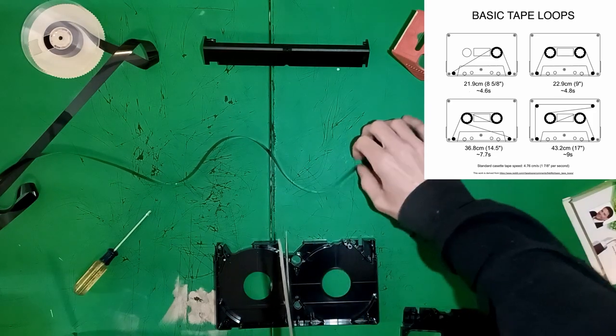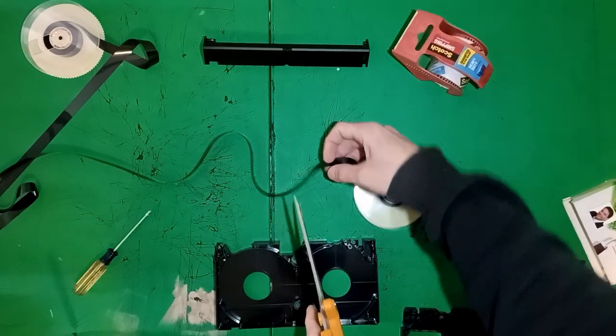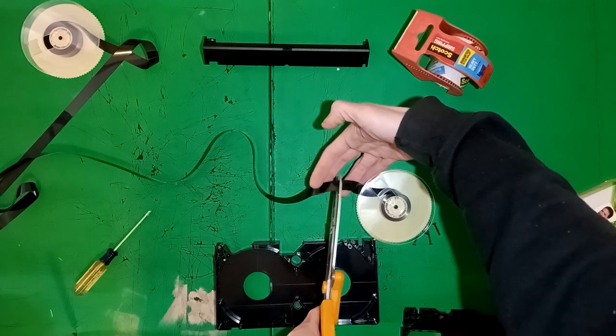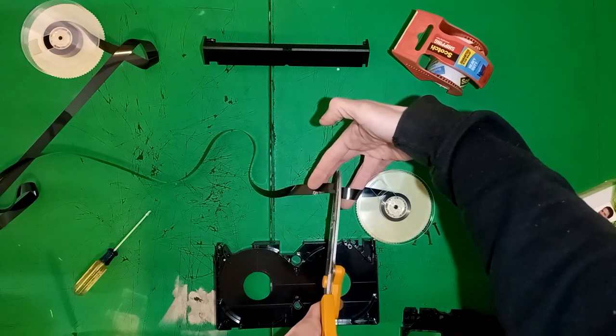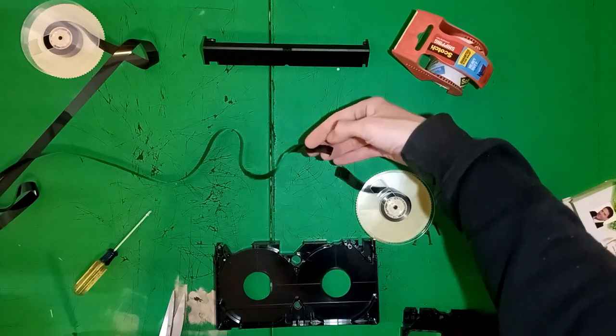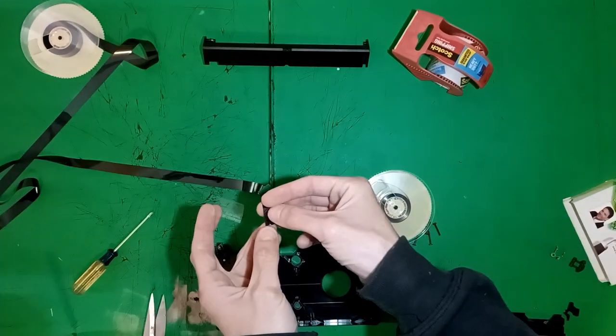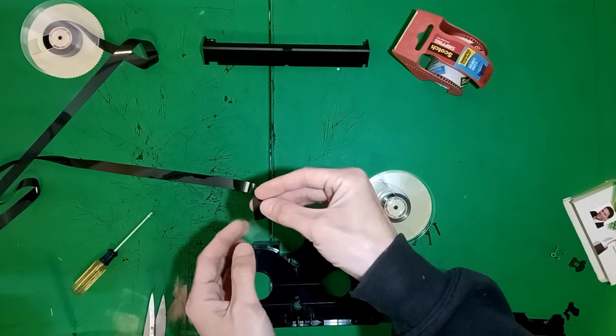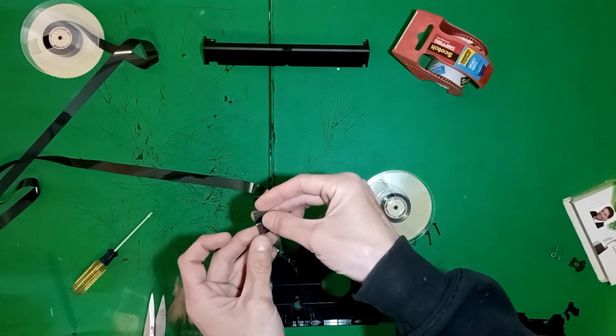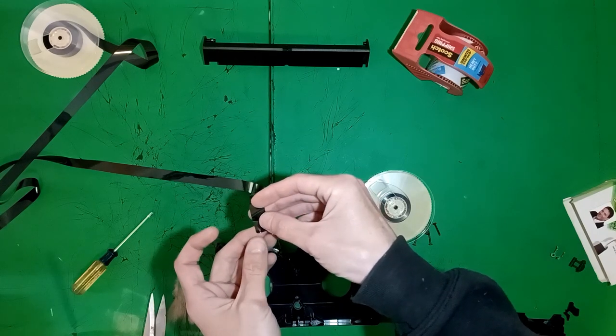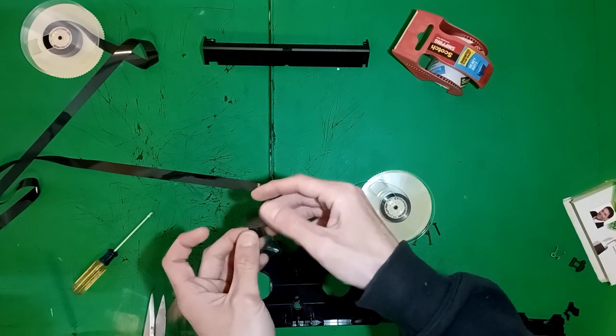That does not work here as the VCR has to pull tape out of the shell, unlike cassette tapes which are always contained in their shell. So cut more than you need. You can always cut back later.